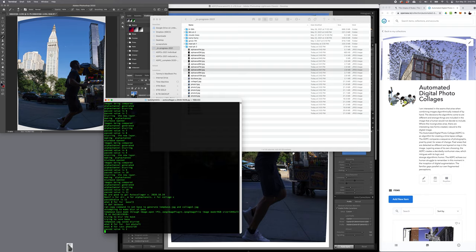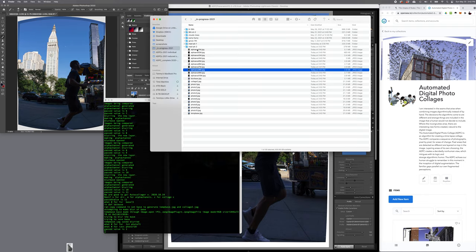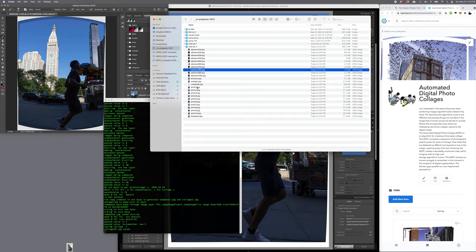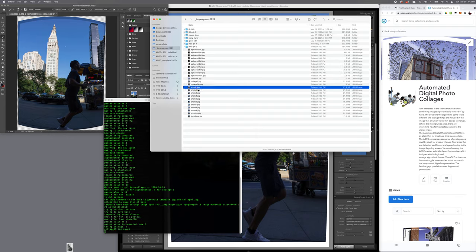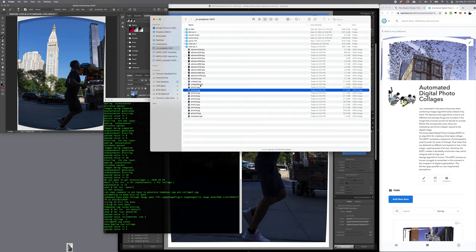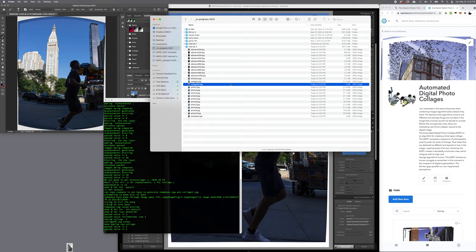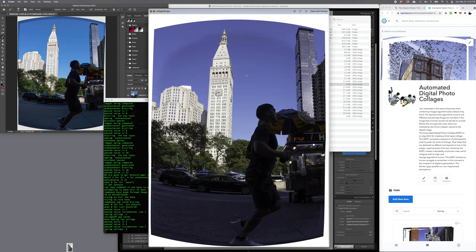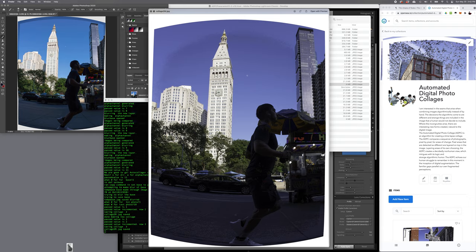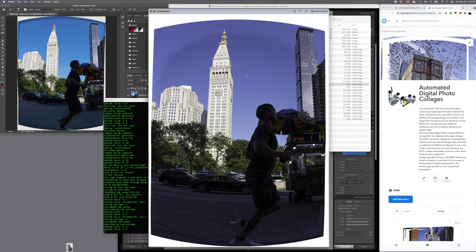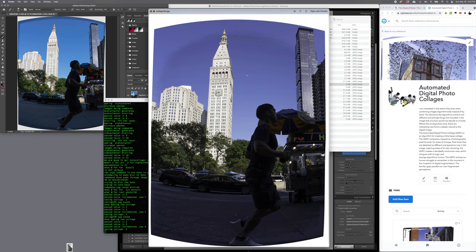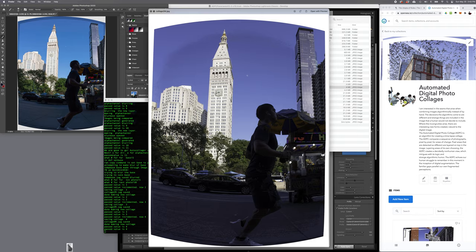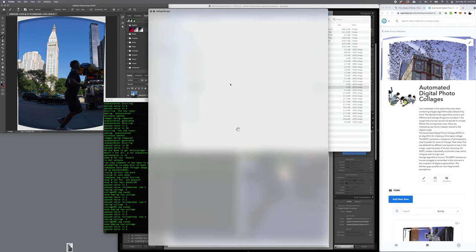So from image number photo1 to photo10. I'm going to press enter. And it will now use those alpha evals to create basically a layer mask on each of these photos and generate a collage.